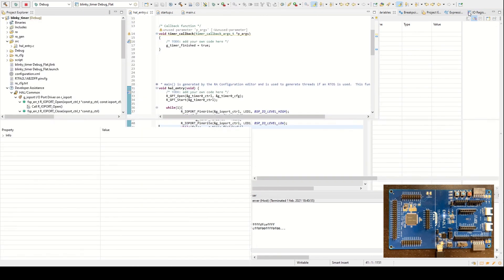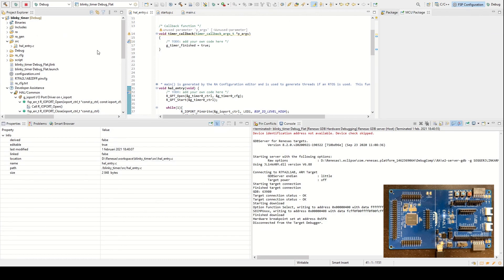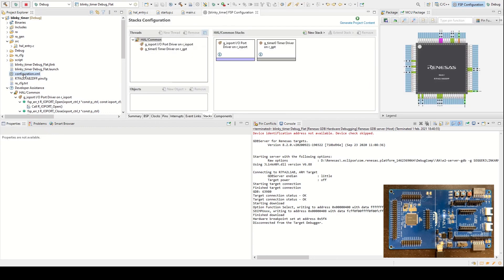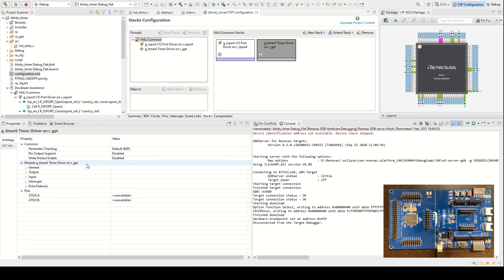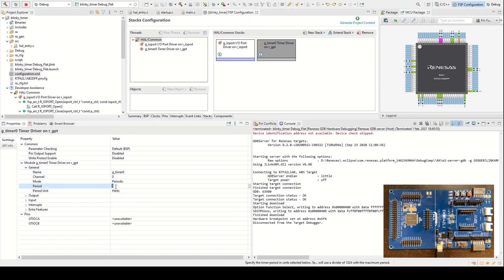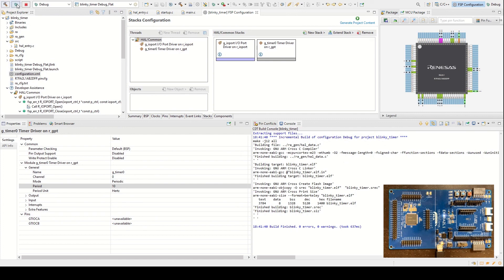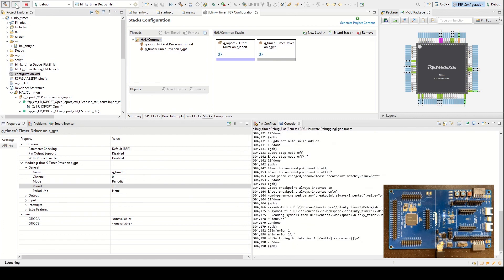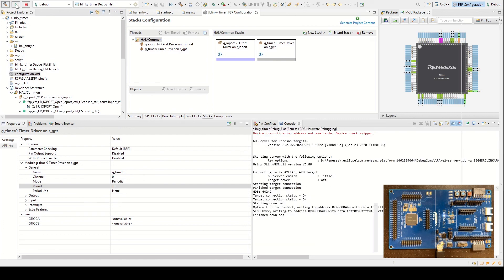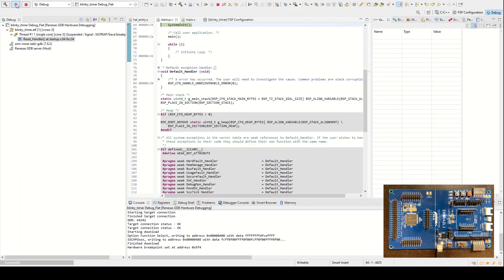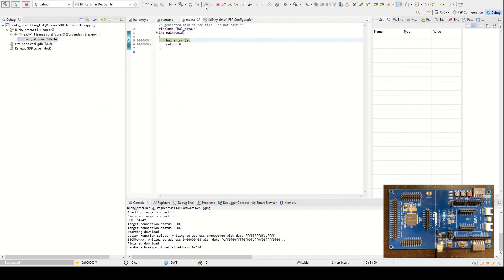We go back to the FSP configuration. Now I closed the FSP configuration so I can't see it, so we double click on the configuration.xml. We're back here. I would like to now change the timer. Here we have the interrupts and the timer and it's on 1 Hertz, so now we change it to 10 Hertz instead. When we make changes here we need to generate the project content. That is done. We now build the project again and debug it. Once more and now we see the LED is blinking at 10 Hertz instead of 1 Hertz. Success, the LED is blinking.